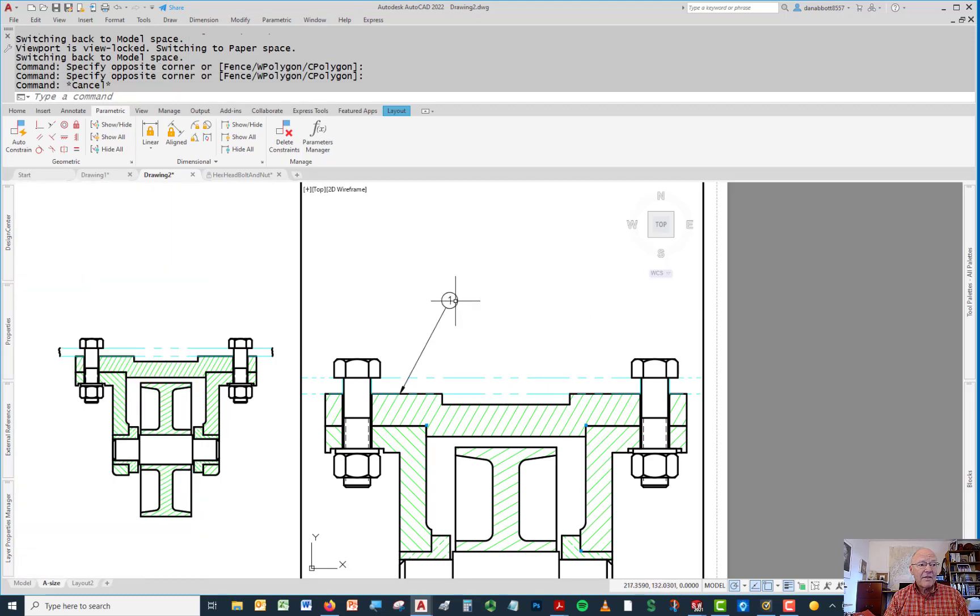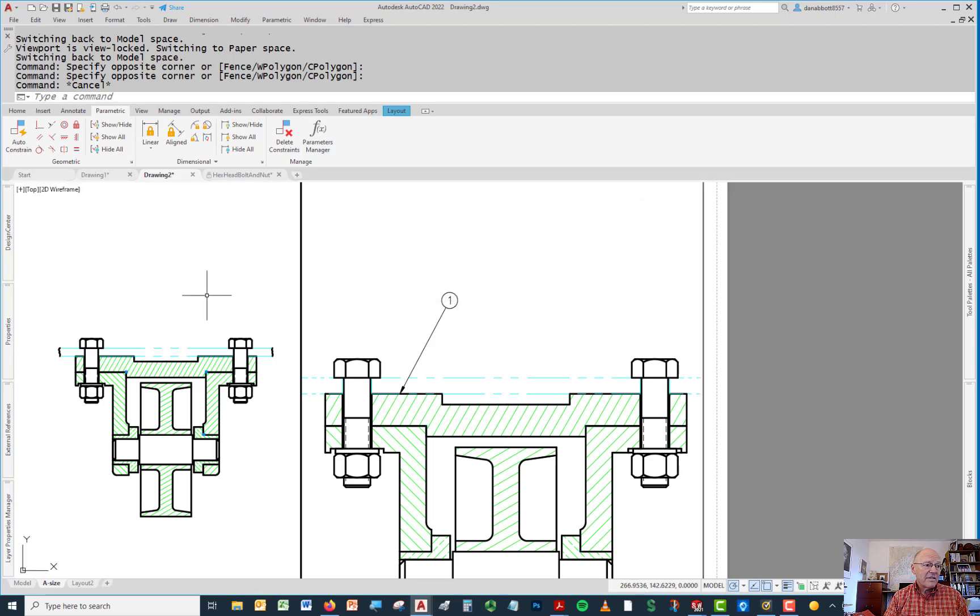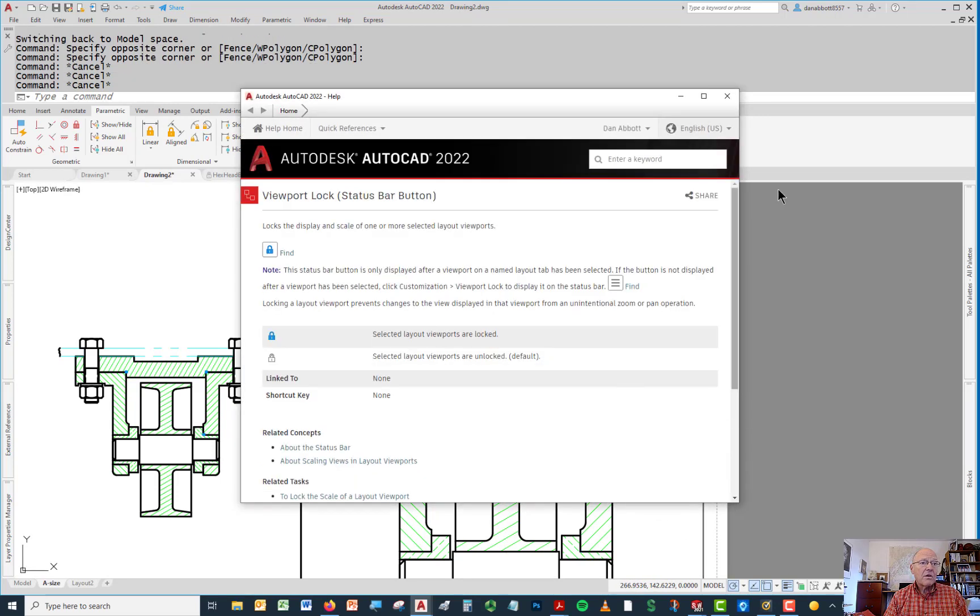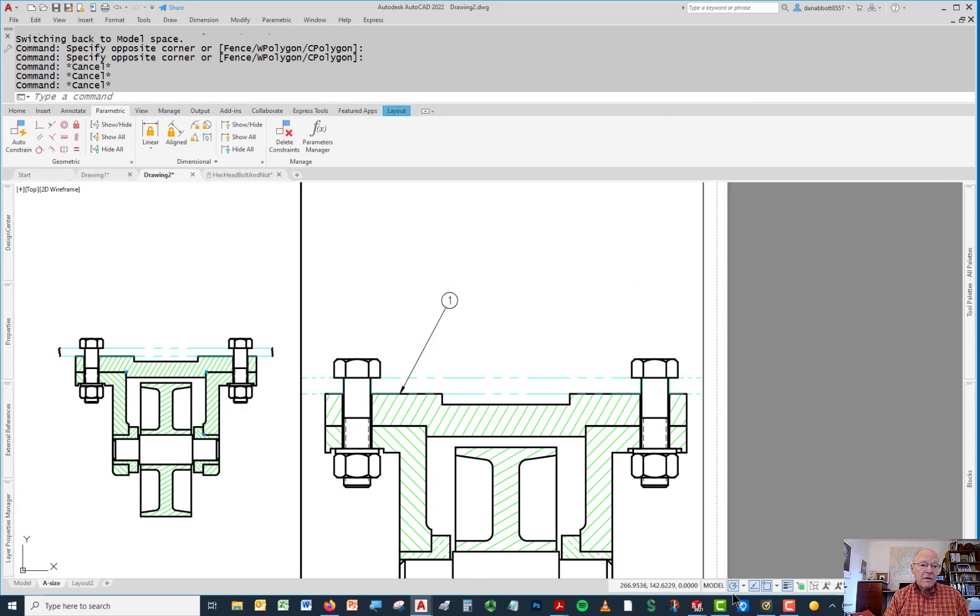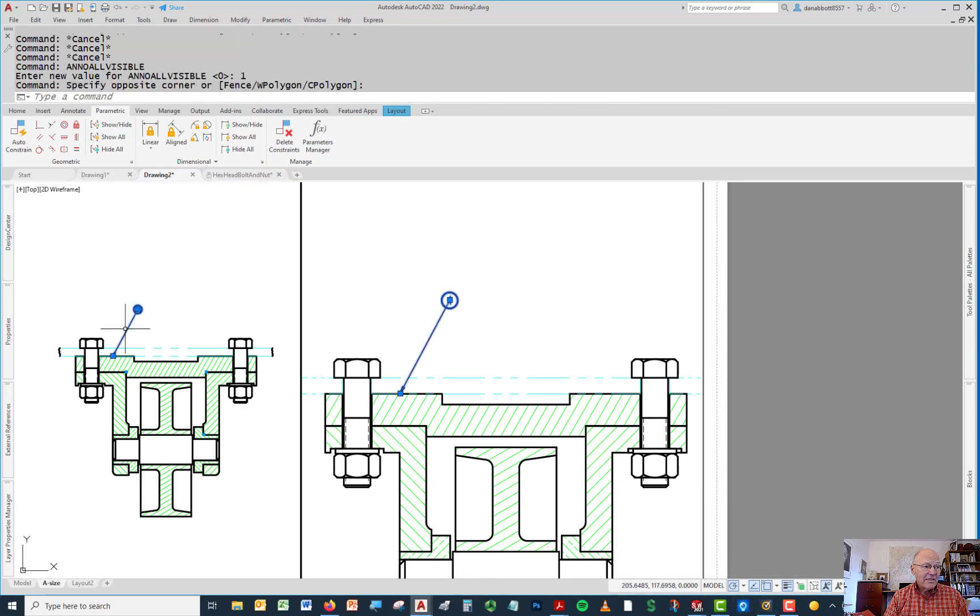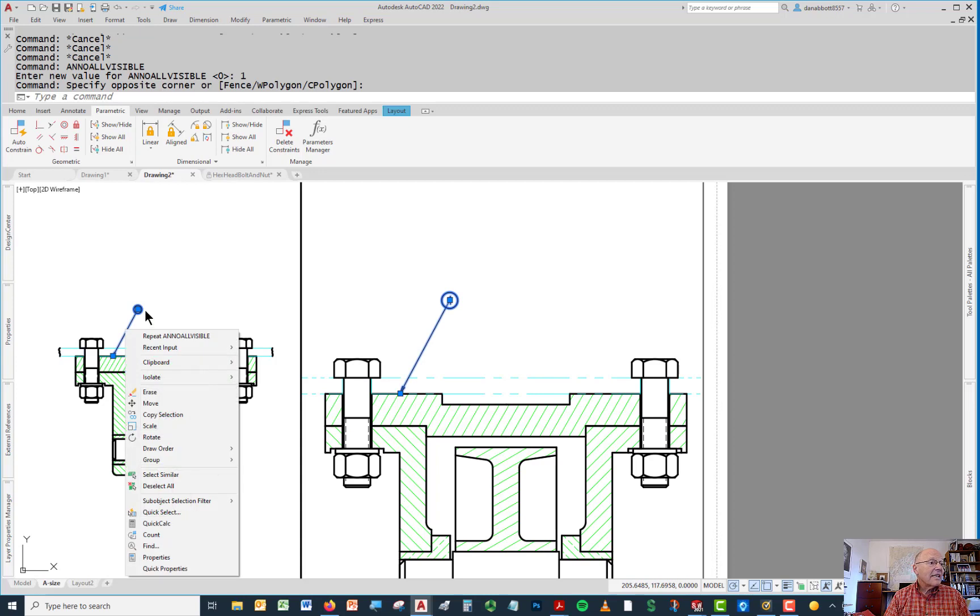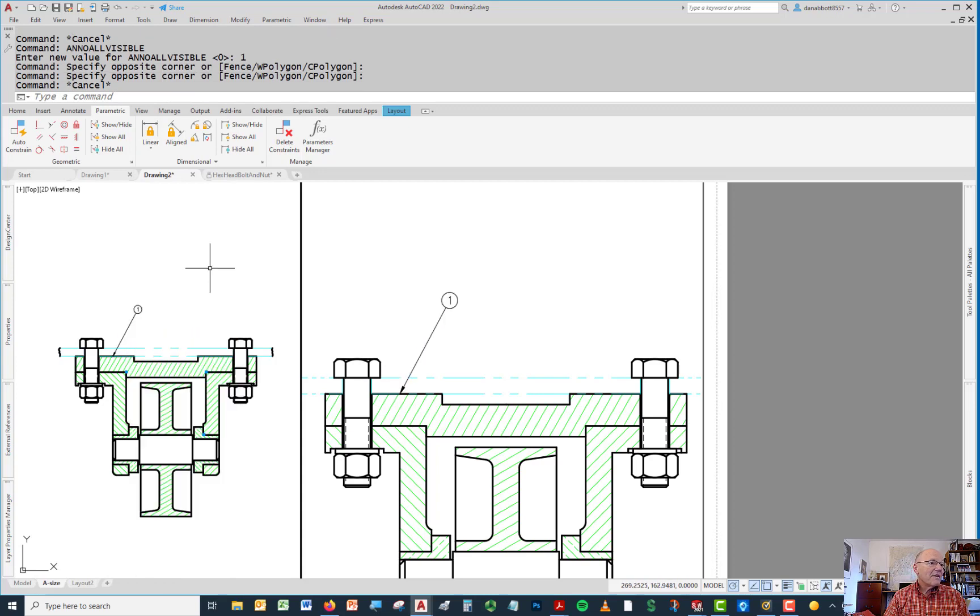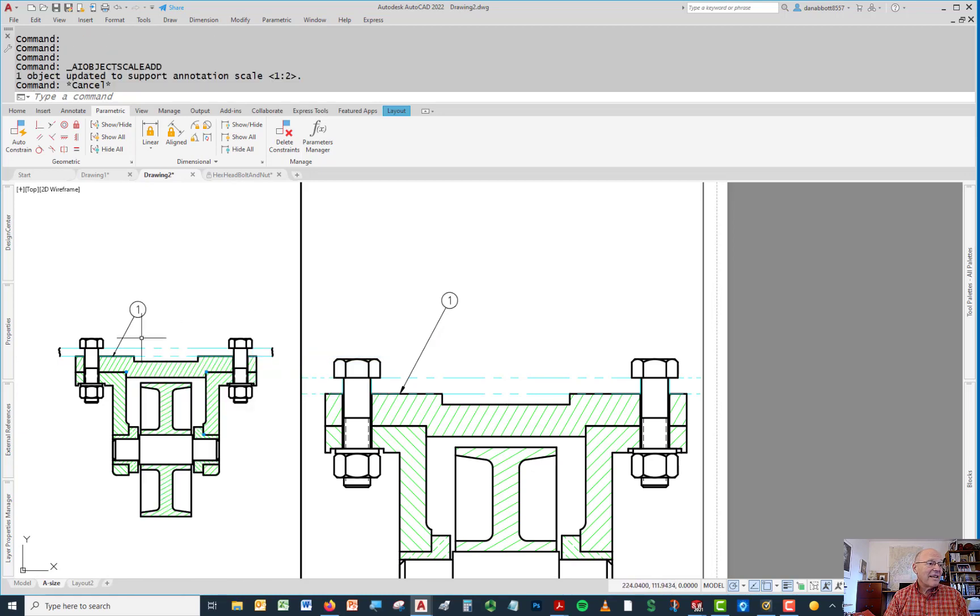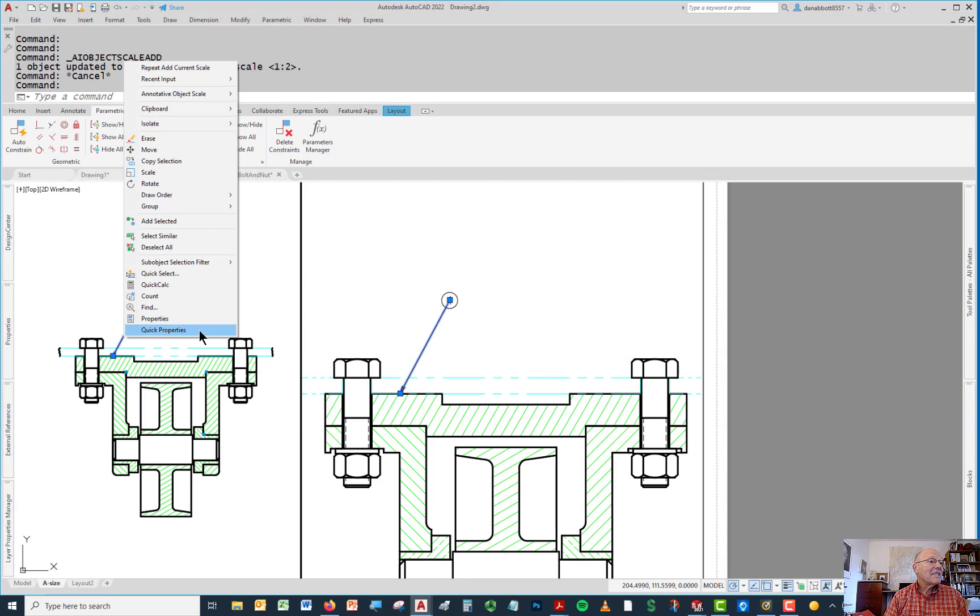So I can either do it here or I can go over here and just say let's show all of the annotative objects. And now I can say, let's take those things. I can't do it here either. I have to do one at a time no matter what. So I can say annotative scale, add current scale. Do the same thing with this, add current scale.